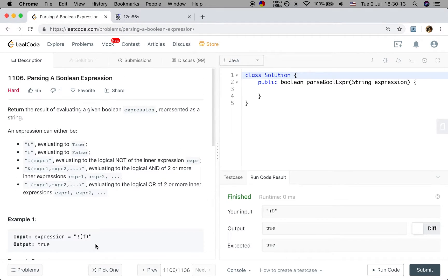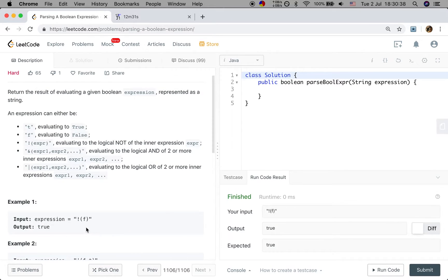We will use a helper function, because when we use a helper function we can pass more parameters. For a given string, we can pass the expression and two pointers to mark the position we are in the expression. The base case should be when low equals high — we just return: if the character is 'f' we return false, otherwise we return true.